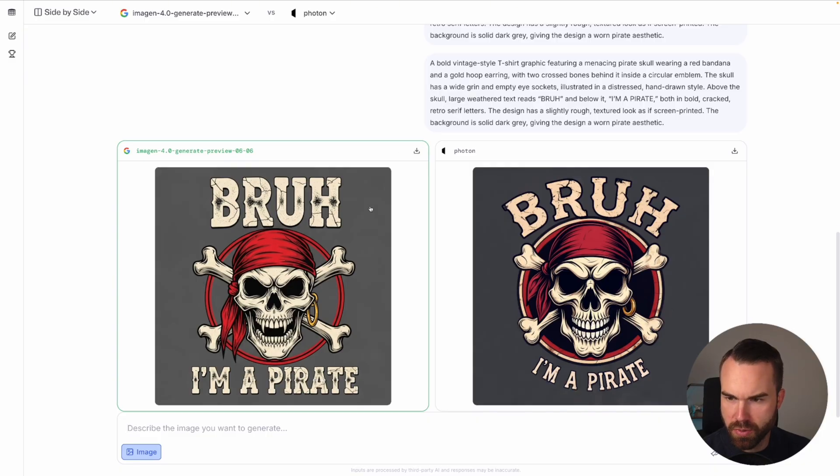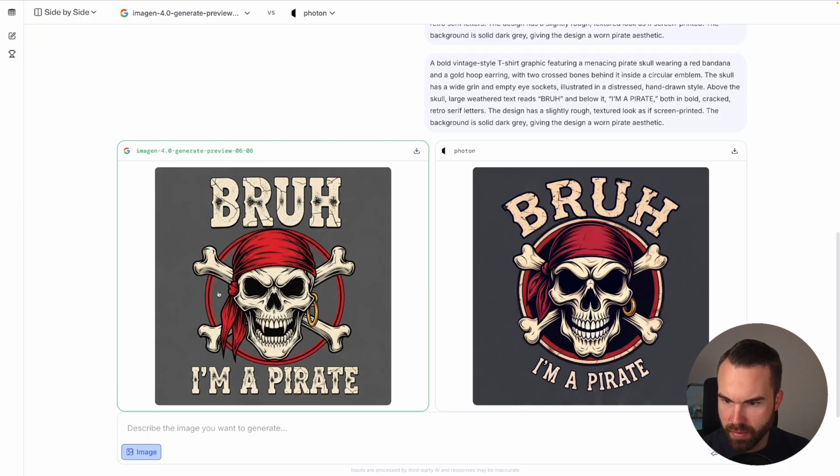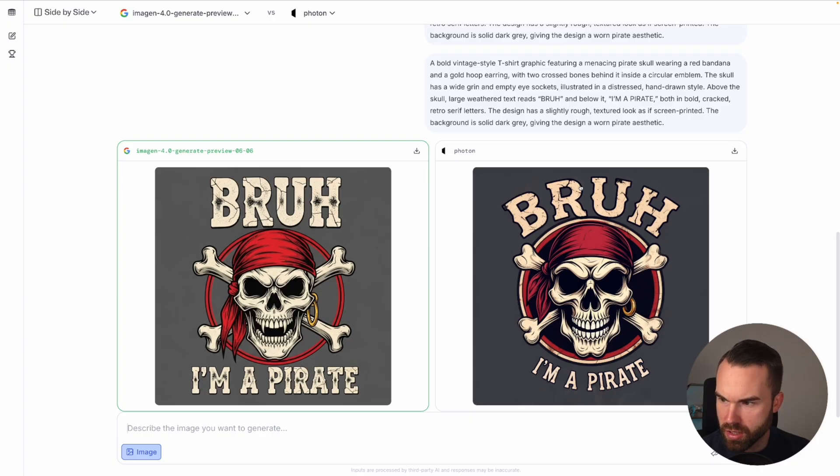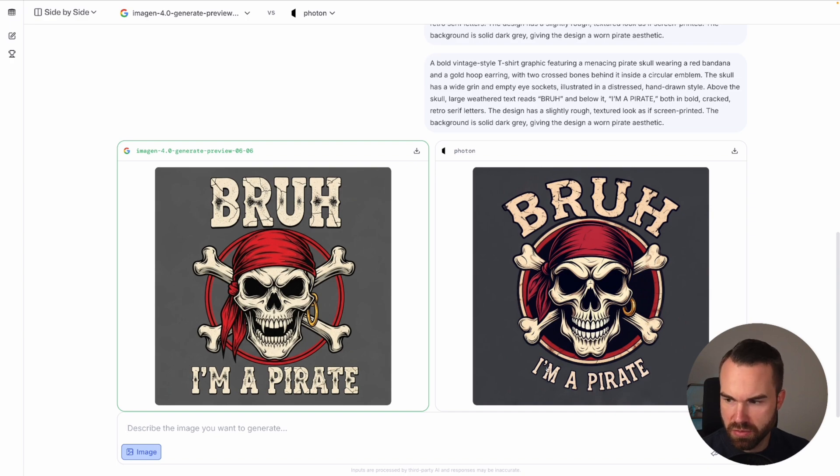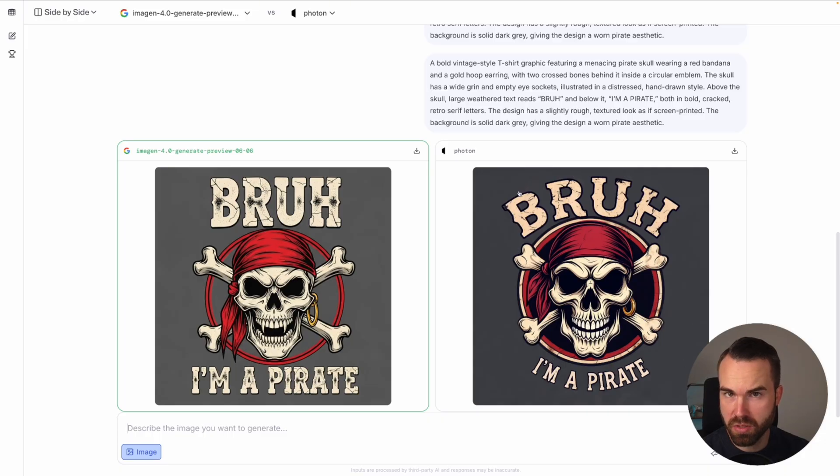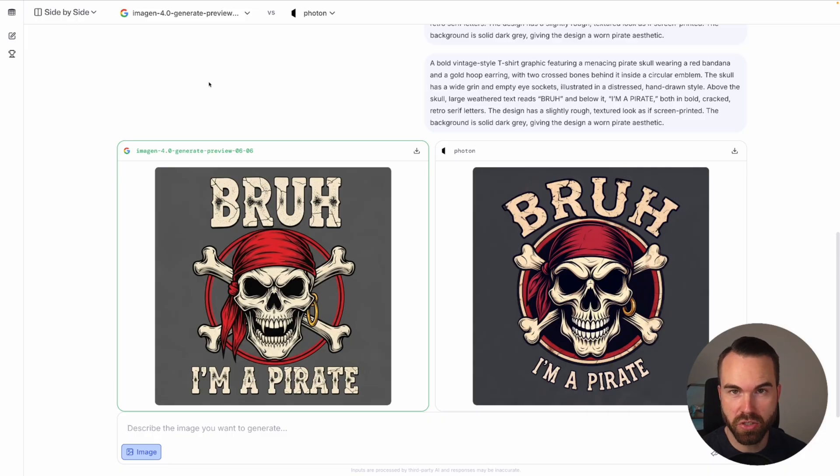On the left we got big and easy to read letters, so that's quite nice. We got the skull right here and in the design this is even part of the background, so that's quite nice. And on the right we got the design, Bruh, I'm a pirate. It's spelled correctly but I don't really like the graphic, there's something off about it. And also these words are too small for my taste. I don't really like the composition of this design. So that's the side-by-side mode.